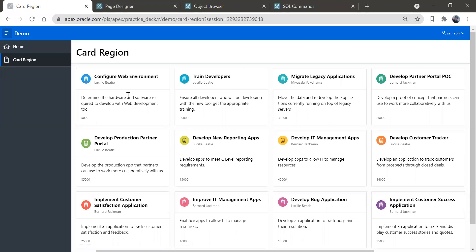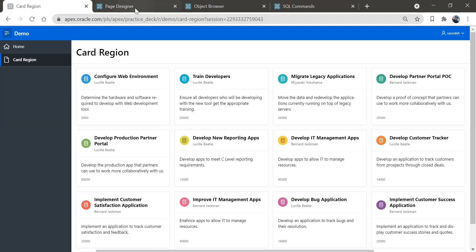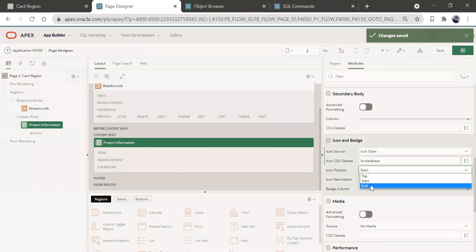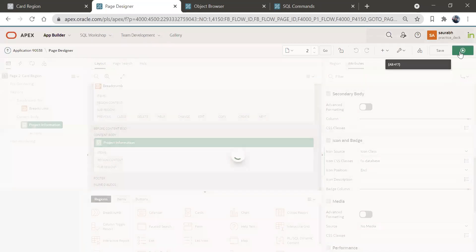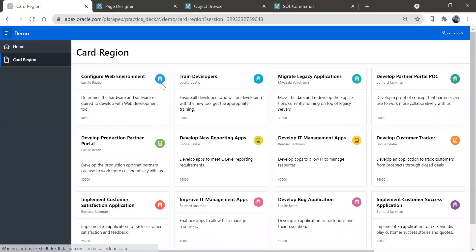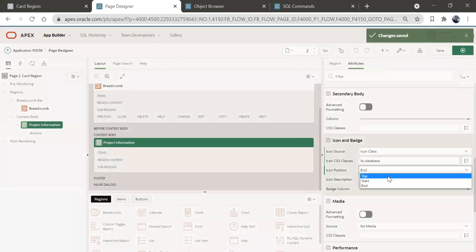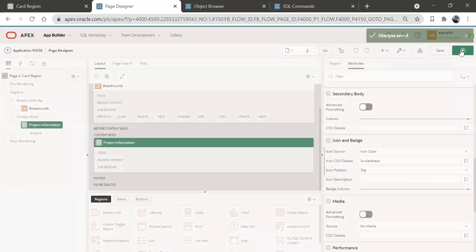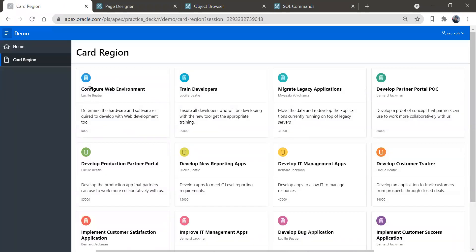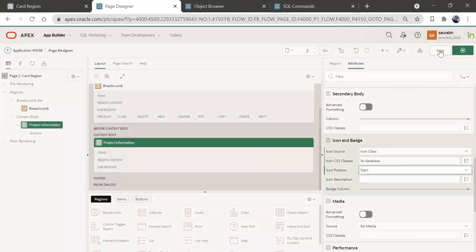You can see the icon got created on each card. You can also change the position of the icon. There's an option called Icon Position. Let's try different positions — save and run the page to see the position change. You can set it to 'top' as well. We'll keep it at 'start' — it looks good.